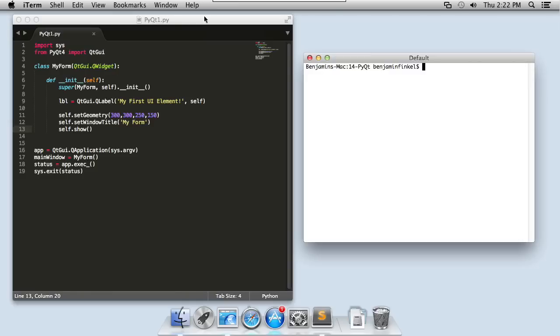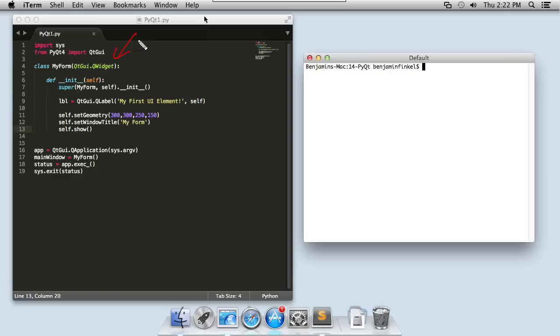So take a look at my very first little user interface element programming. The first thing you'll notice is that I create a new class and I inherit from the qtgui.q widget class. So I'm creating a new class version of the Q widget, which is just a window. The reason for that will become apparent in a minute.